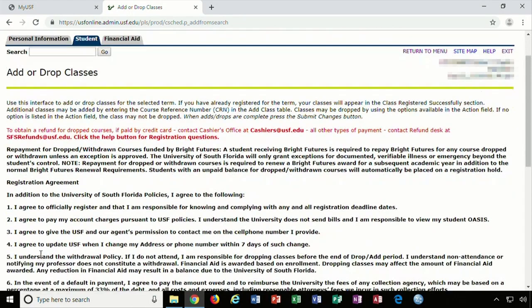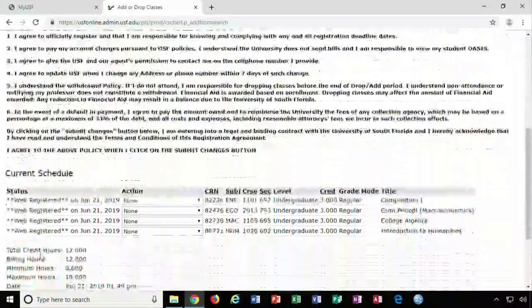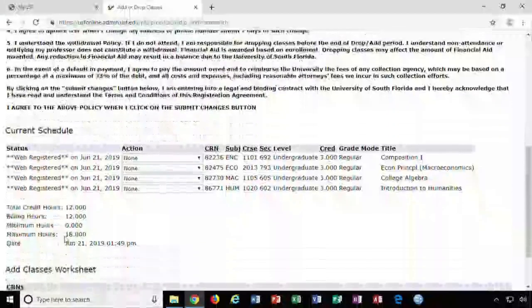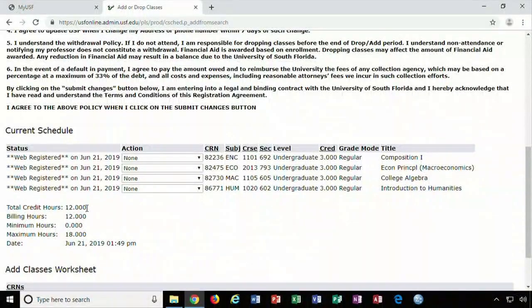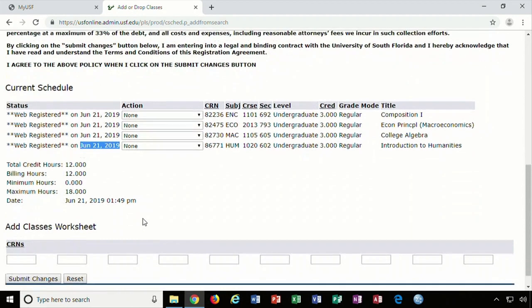After you hit Register, you can scroll down to the bottom of the newly loaded page and you will see a confirmation of the credit hours and the date of registration. It is recommended that you verify your schedule after you complete registration.